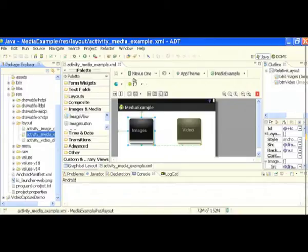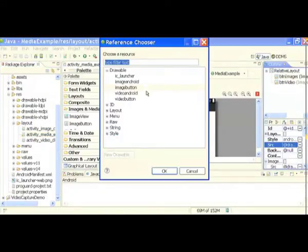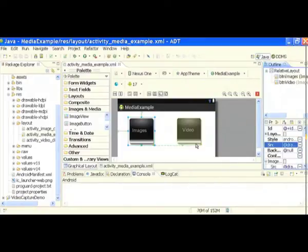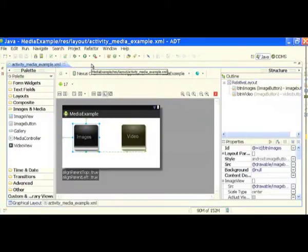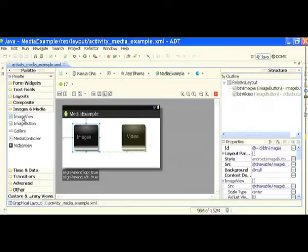It's pretty simple — just take your image, copy it into the drawable folder, drag and drop an image button, give it a source, and it will automatically appear. Whatever image you copy into the drawable folder will automatically show up in the list of source names. So here we have two image buttons.